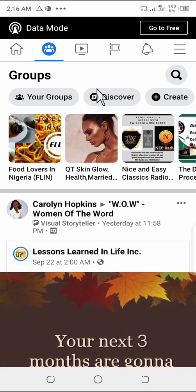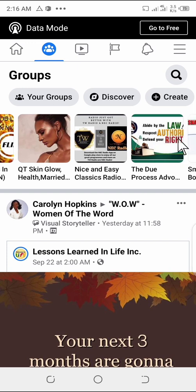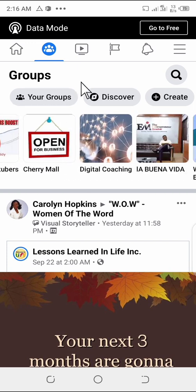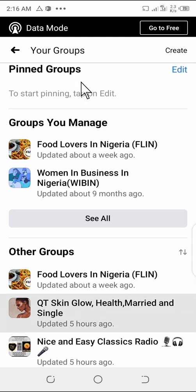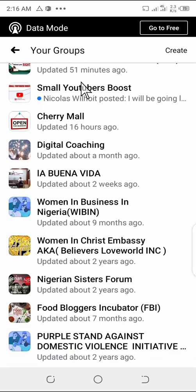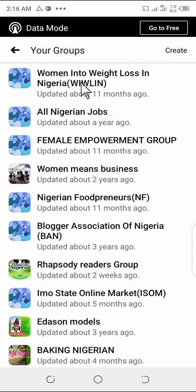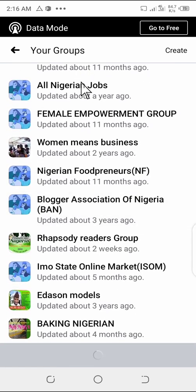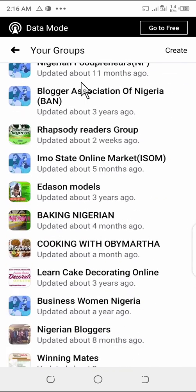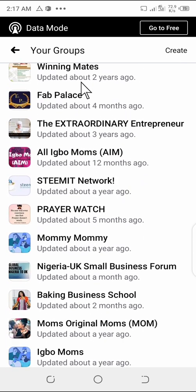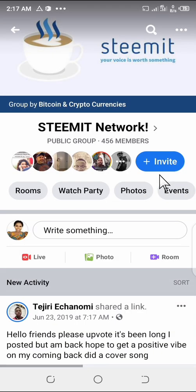Once you tap on that icon, it will show you the groups you belong to — your groups. Here are the groups you belong to. For instance, I want to leave this group called Teammate Network, so I'll tap on it and it opens.